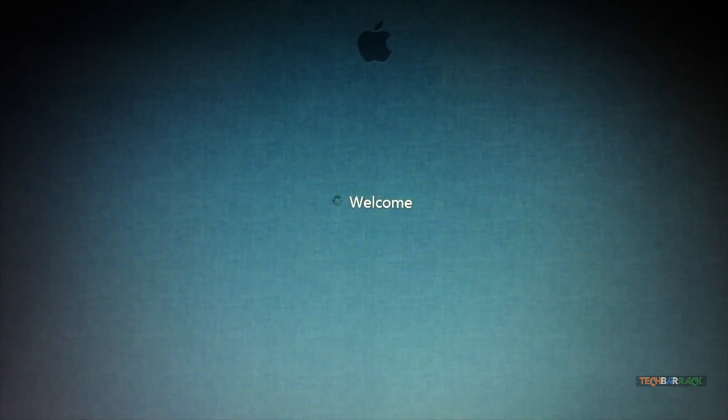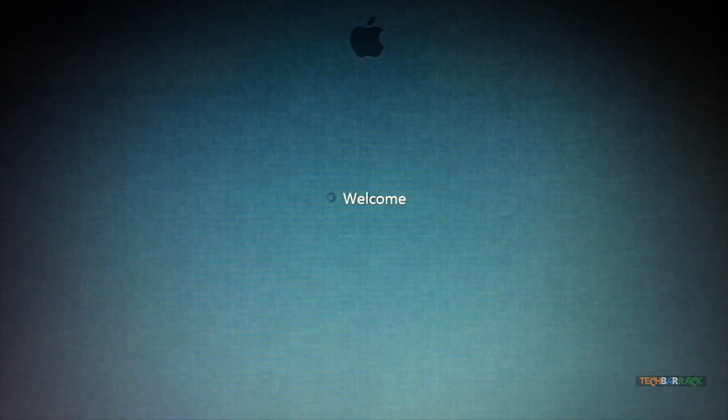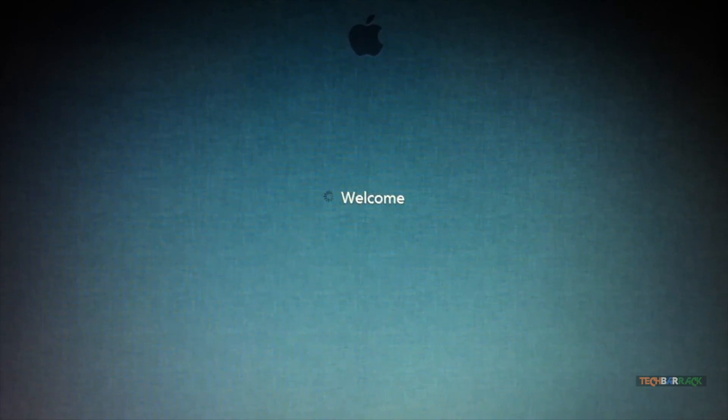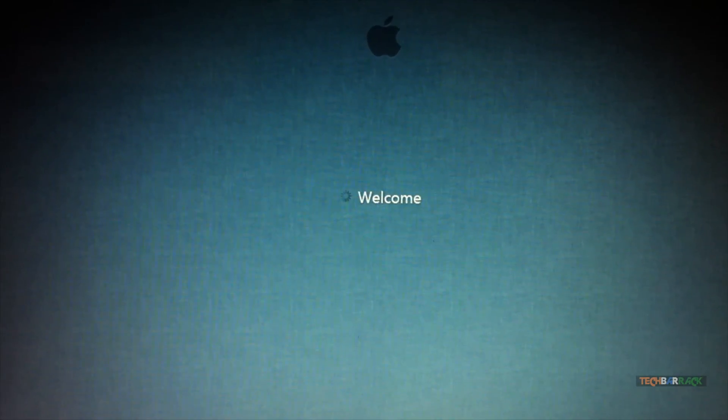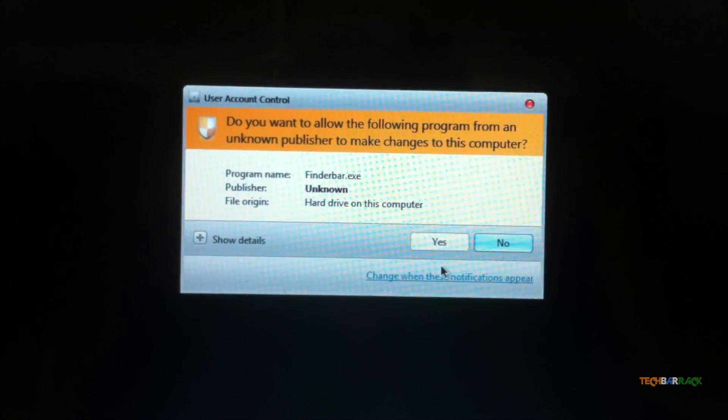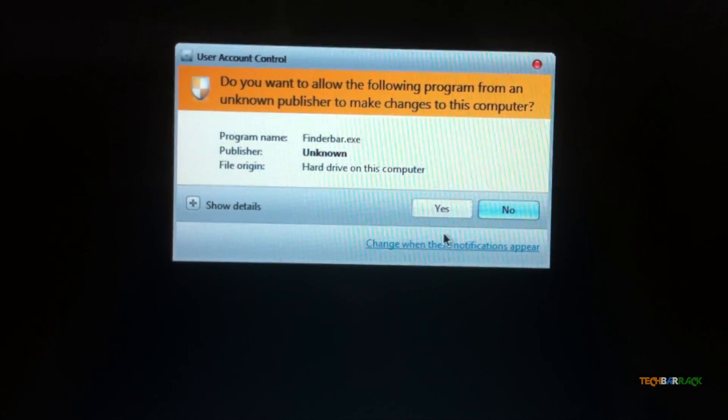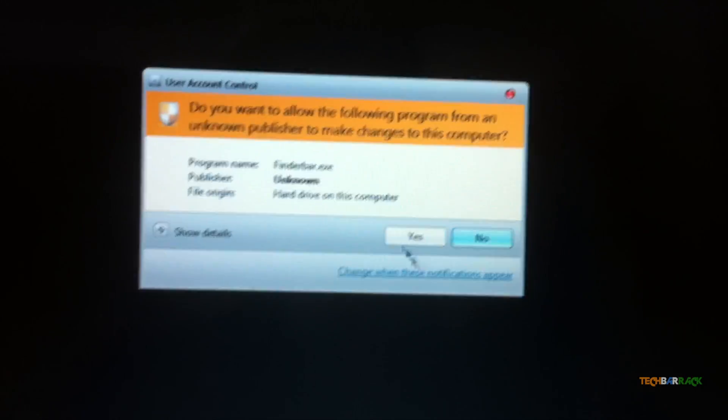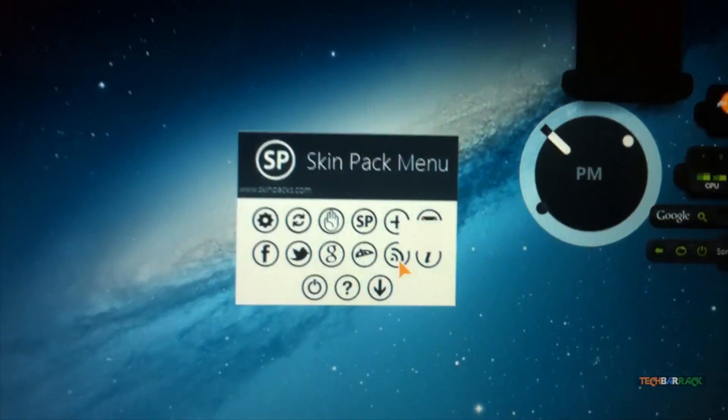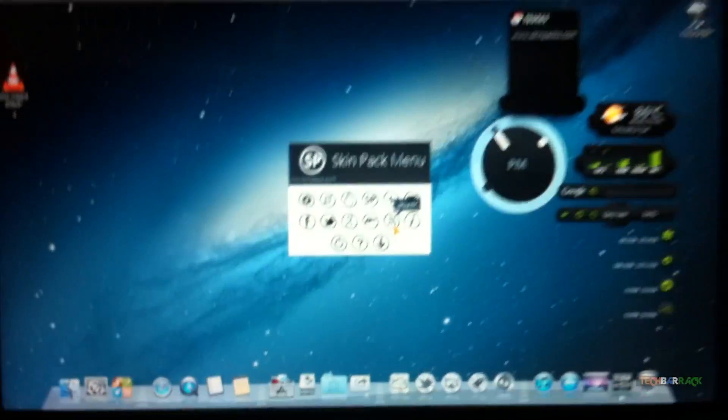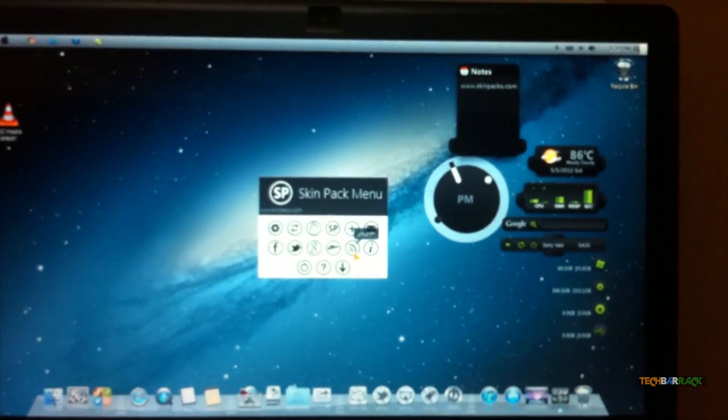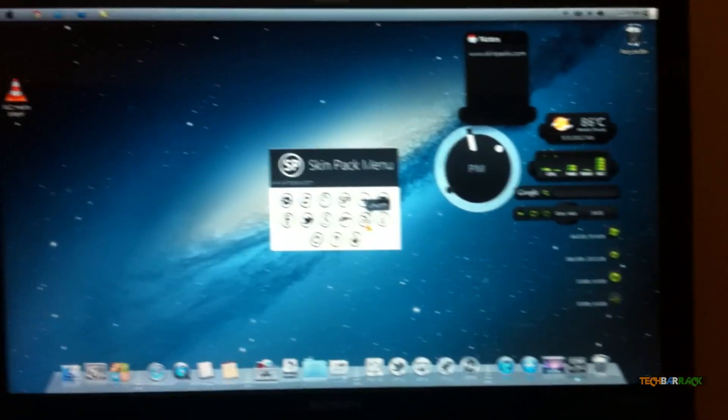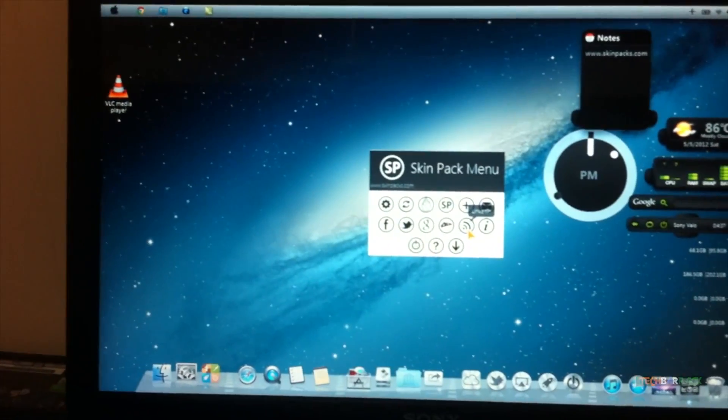It takes some time to log in, I don't know why, but it takes some time, so just wait till it happens. Once we log in, we have these files which come up, that is finderbar.exe, so just click on yes. Once you do that, you have your desktop ready and it looks exactly like Mac OS X Lion.